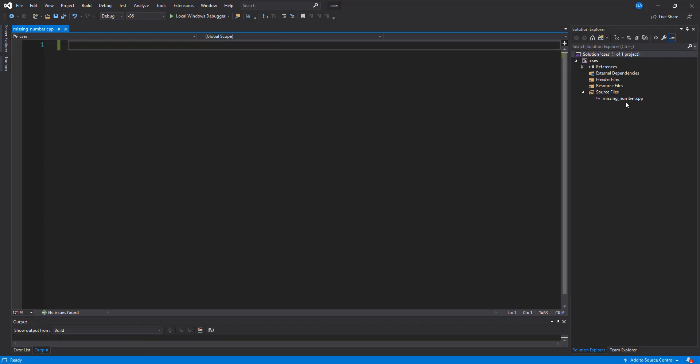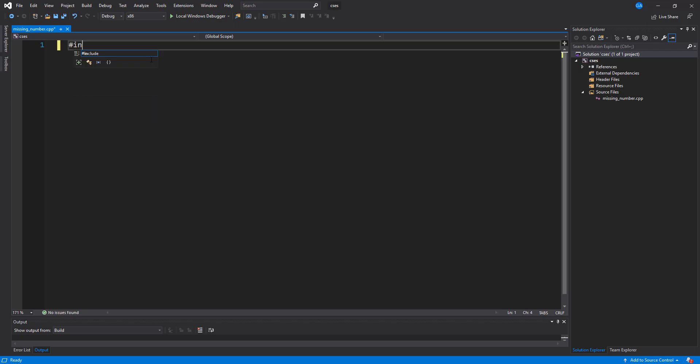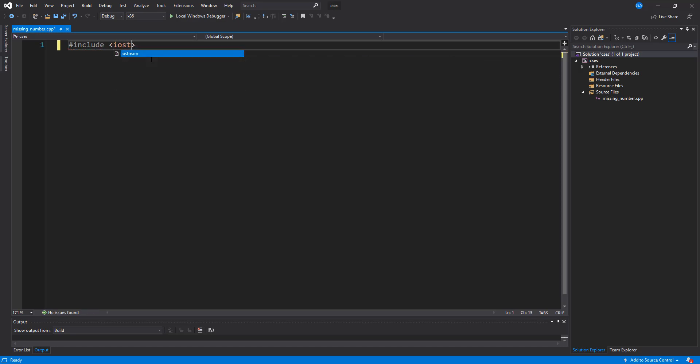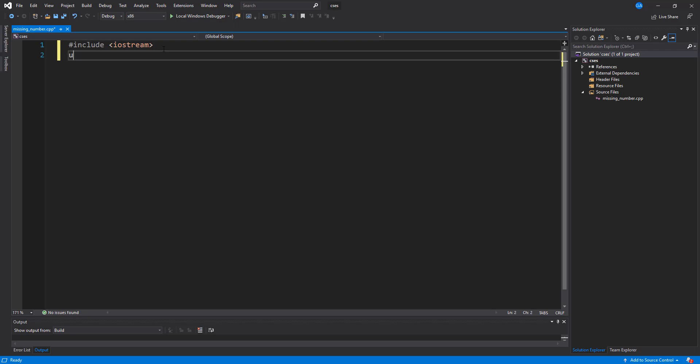I've gone ahead and created a C++ project and we're going to be using this to solve the problem. So the first thing I want to do is actually just include some preprocessors. I'm going to use the iostream and just add the namespace here.